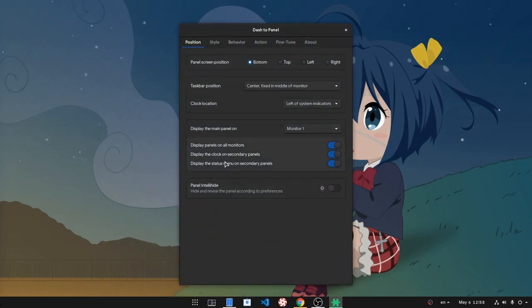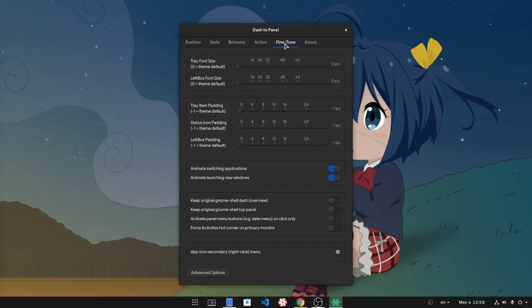That is fixed now! Go to Fine Tune Page and Activate Original Shell Panel. Now we have those icons on both places. Back to position, and now we have two new options — one to hide the clock and one to hide the status indicators.